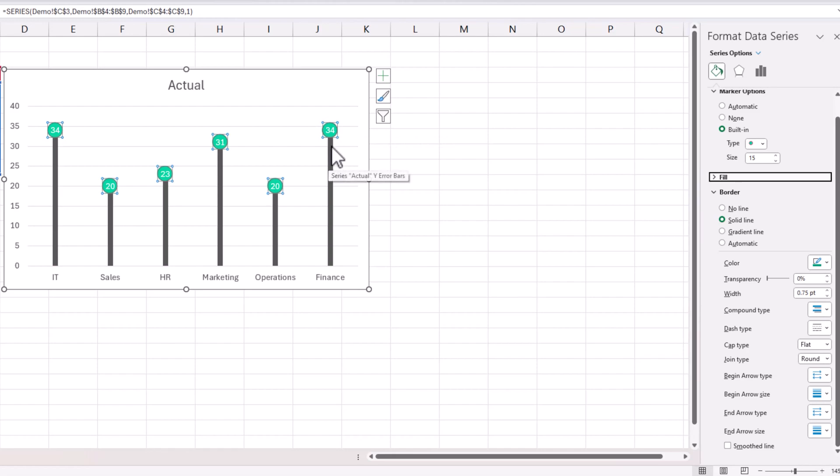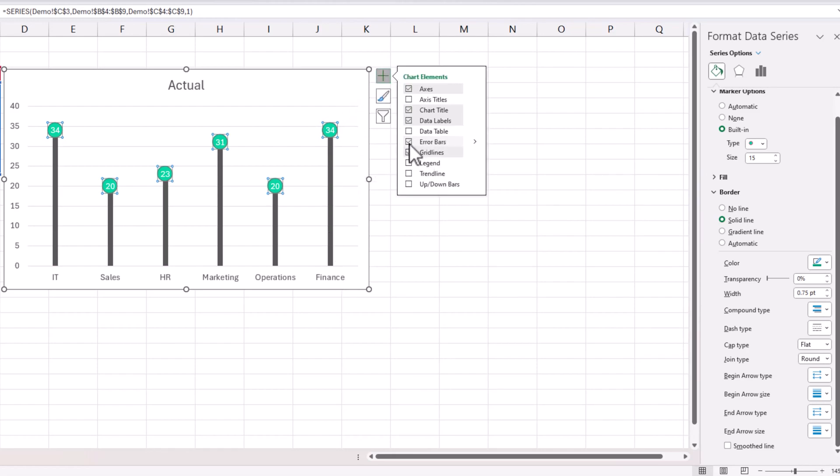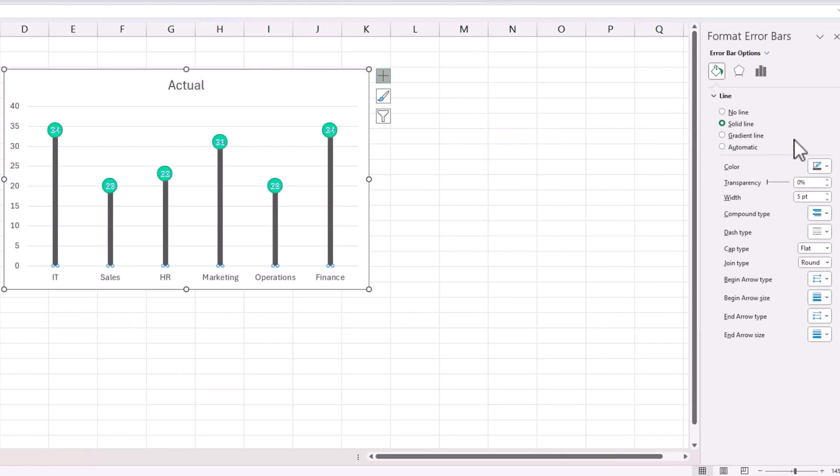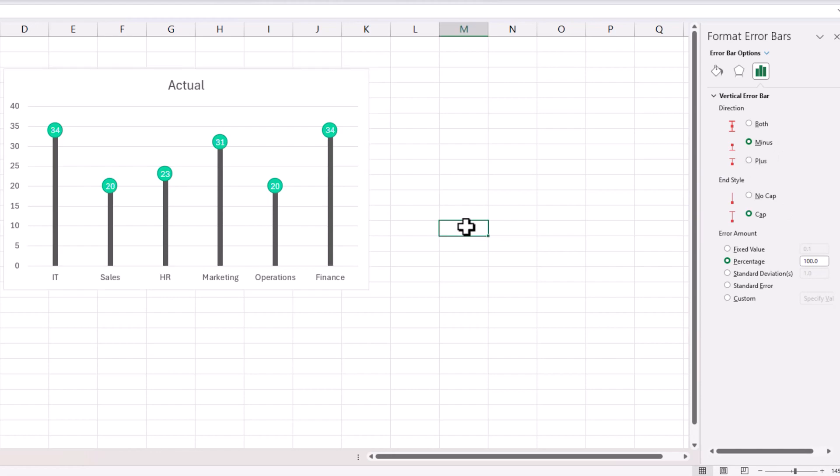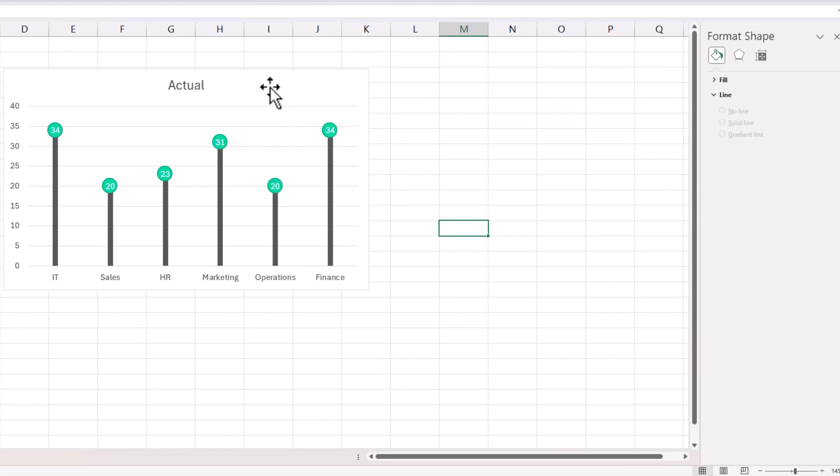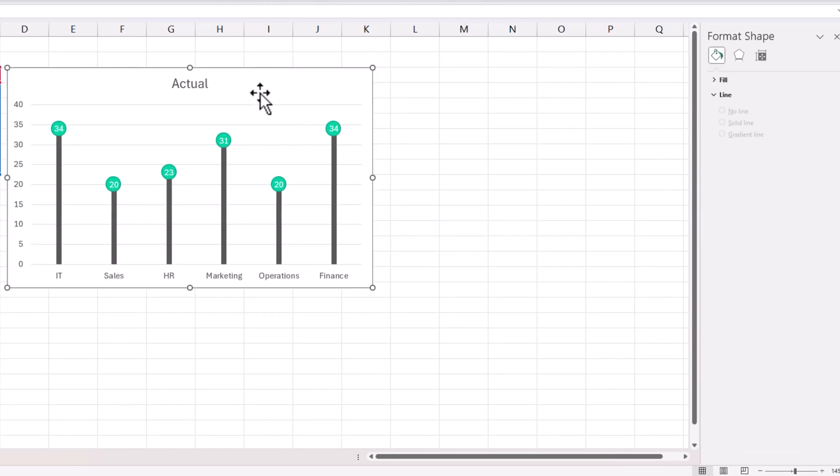And then for the error bars, it was very easy clicking and selecting the error bars. The important part of the error bars is when you go here, make sure that you set it to 100%, choose minus. That's it. So very simple, quick way to create a lollipop chart.